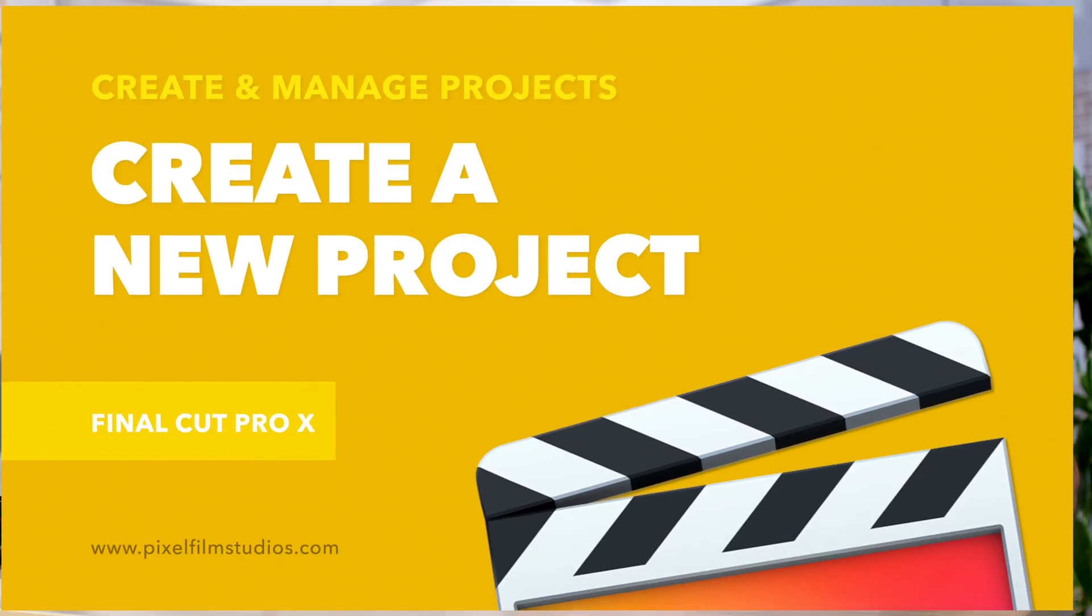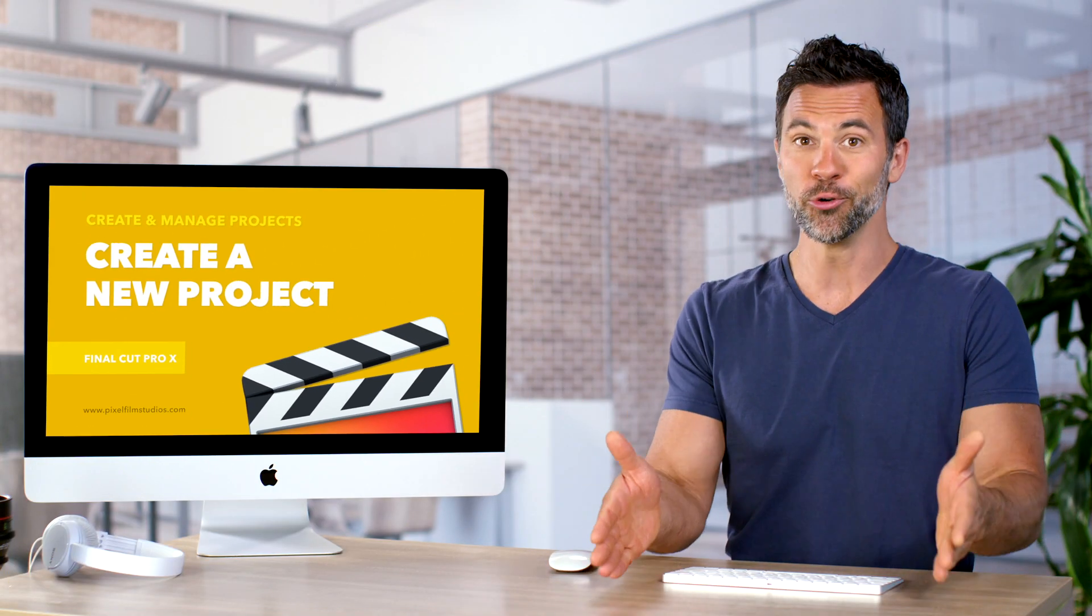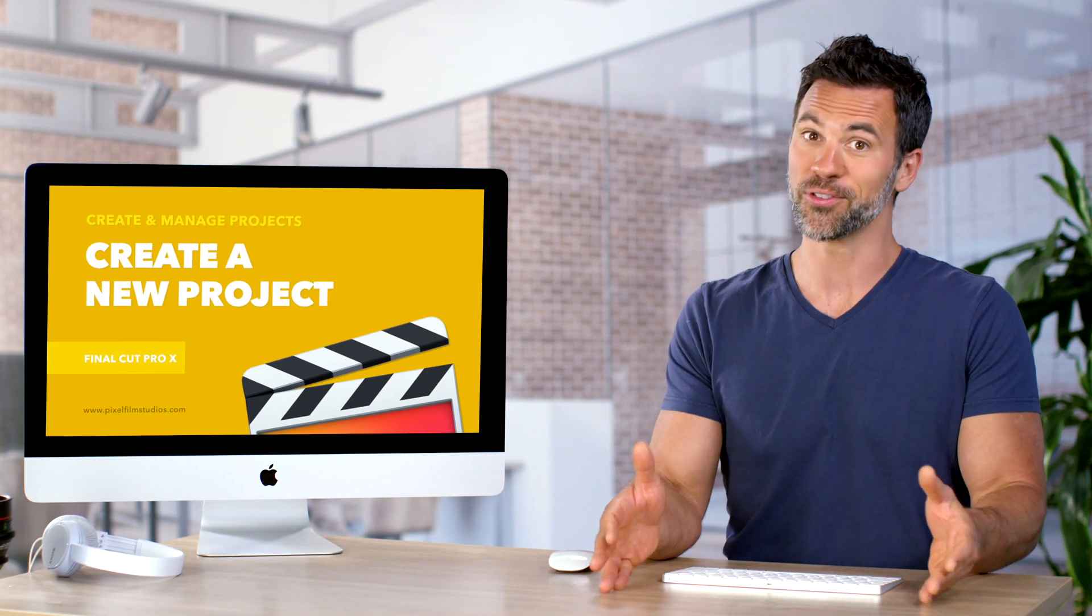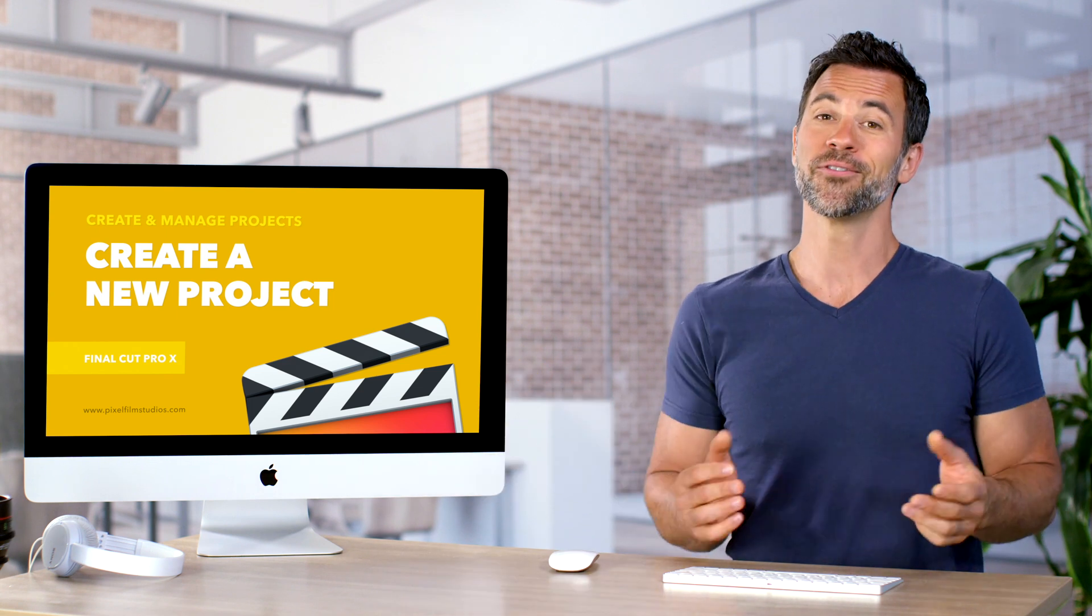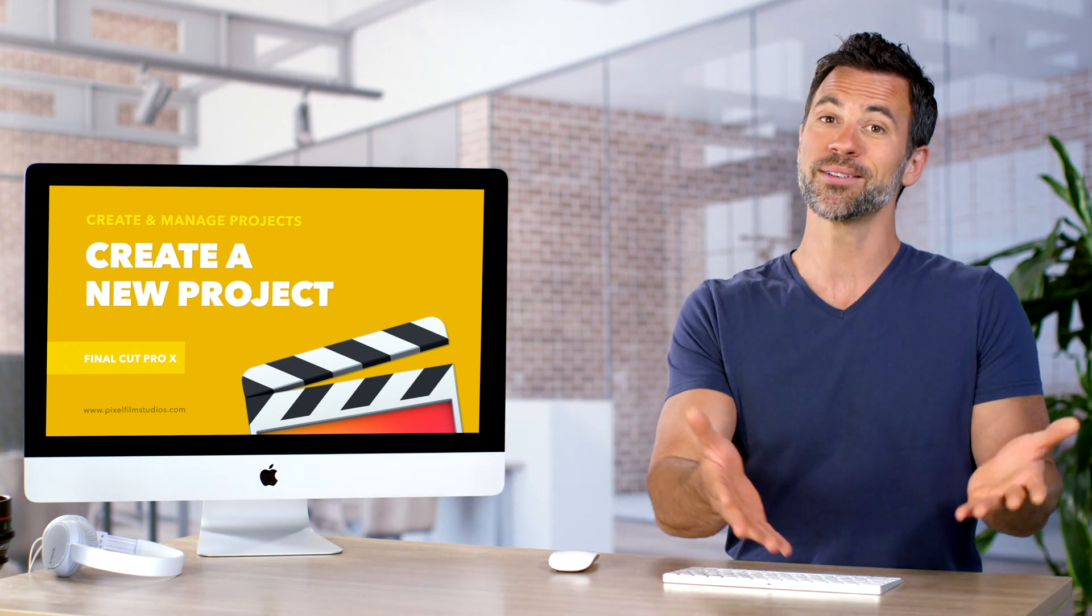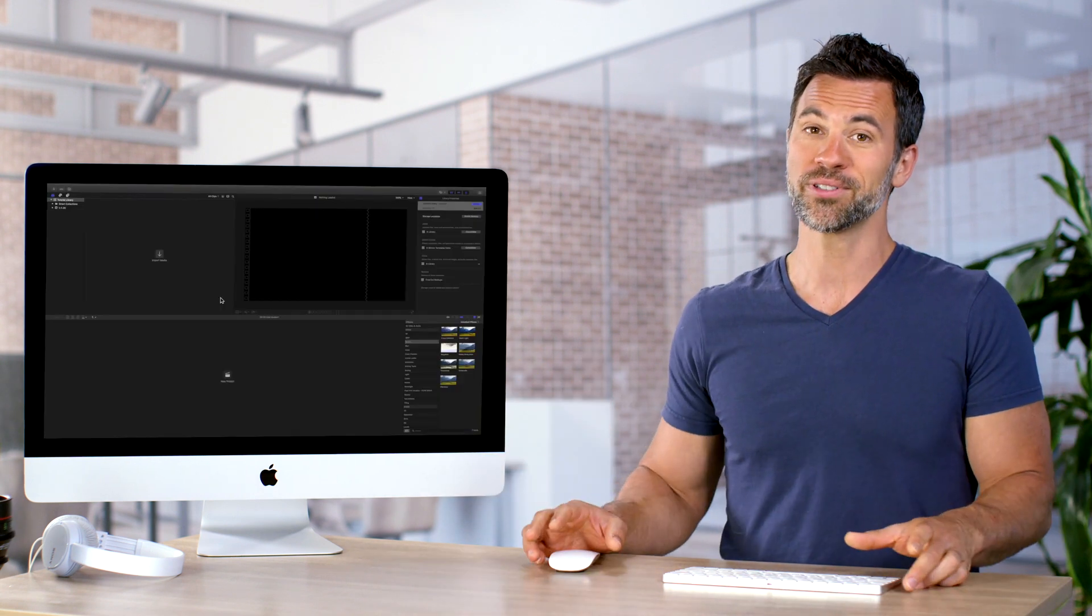Welcome back to another Final Cut Pro tutorial. Today we're going to learn how to make a new project. For the pros, I know it's a joke. For the beginners, they're gonna need some help. So let's show them what to do.